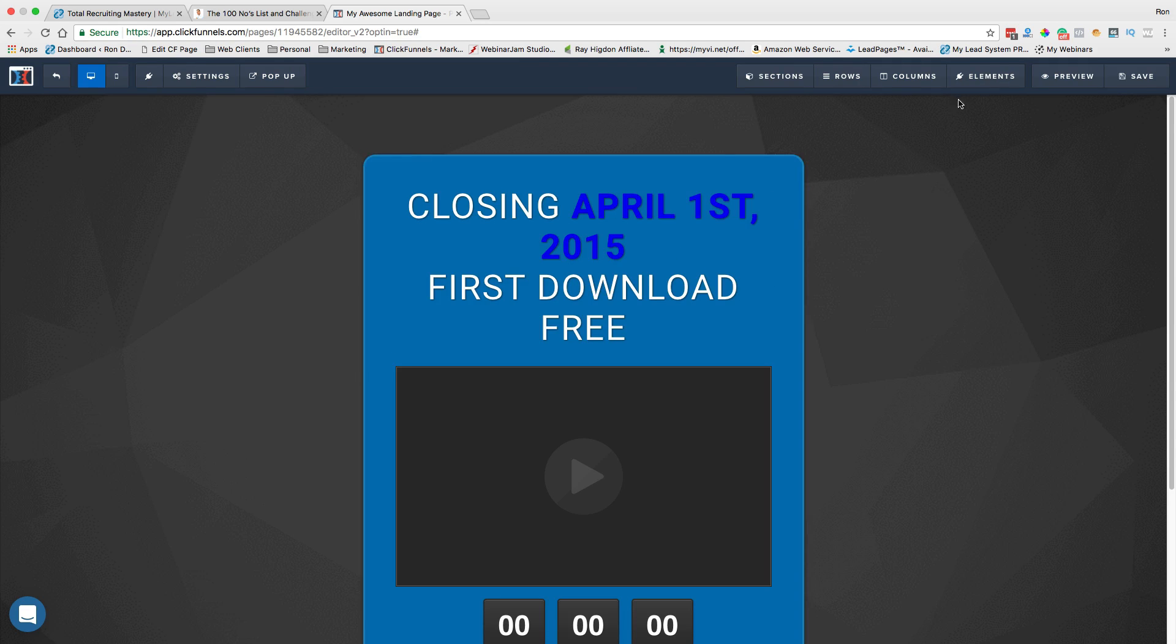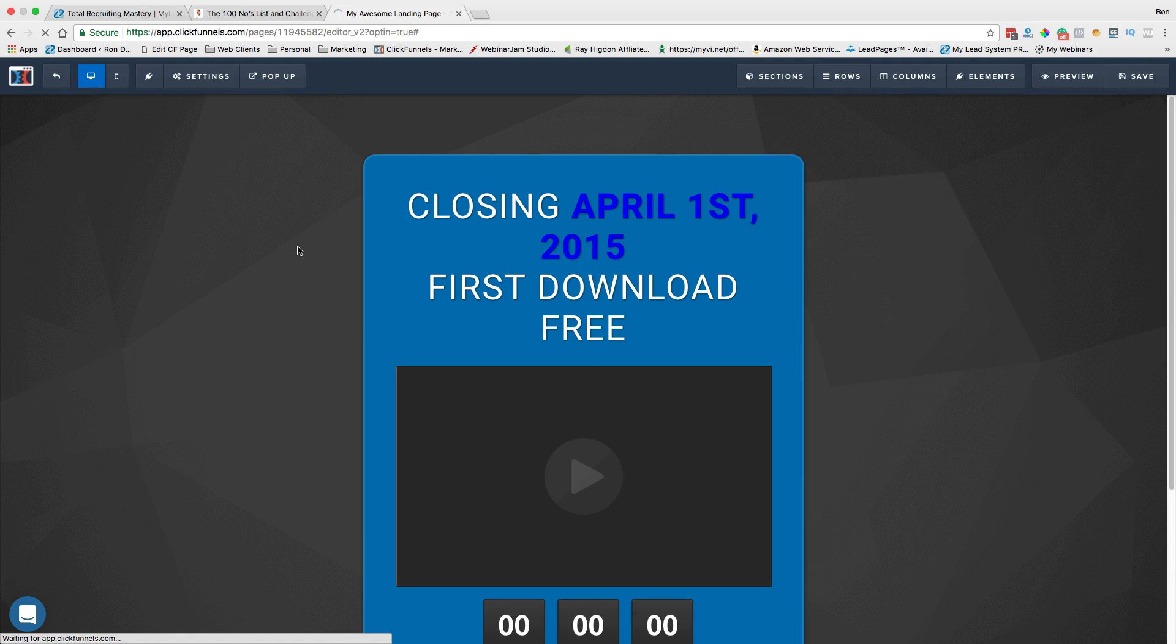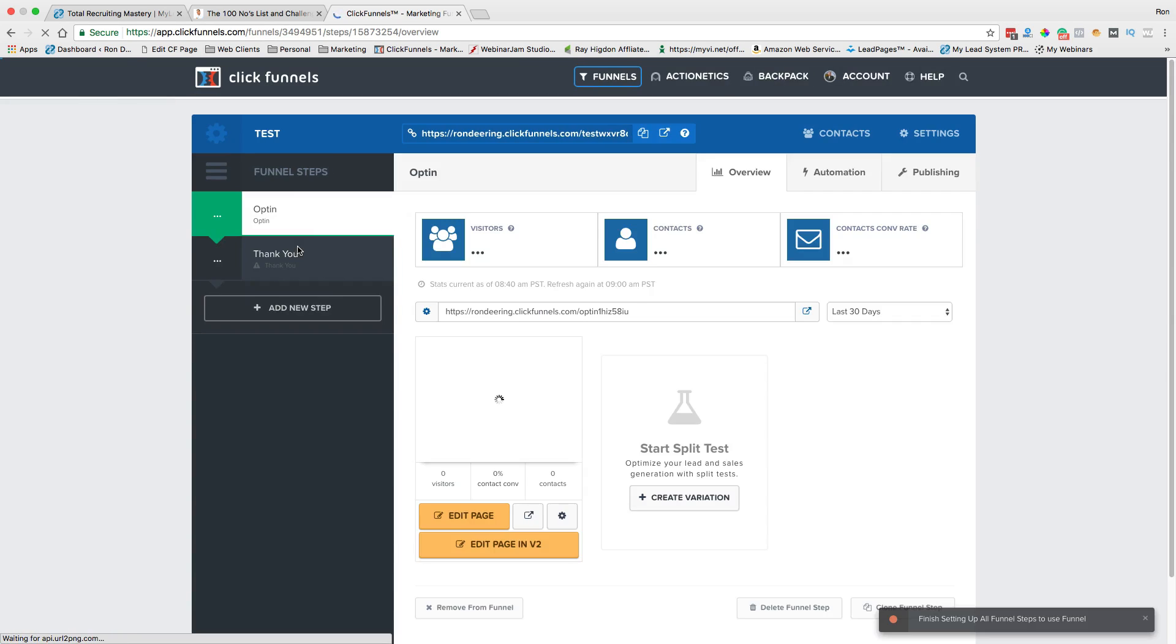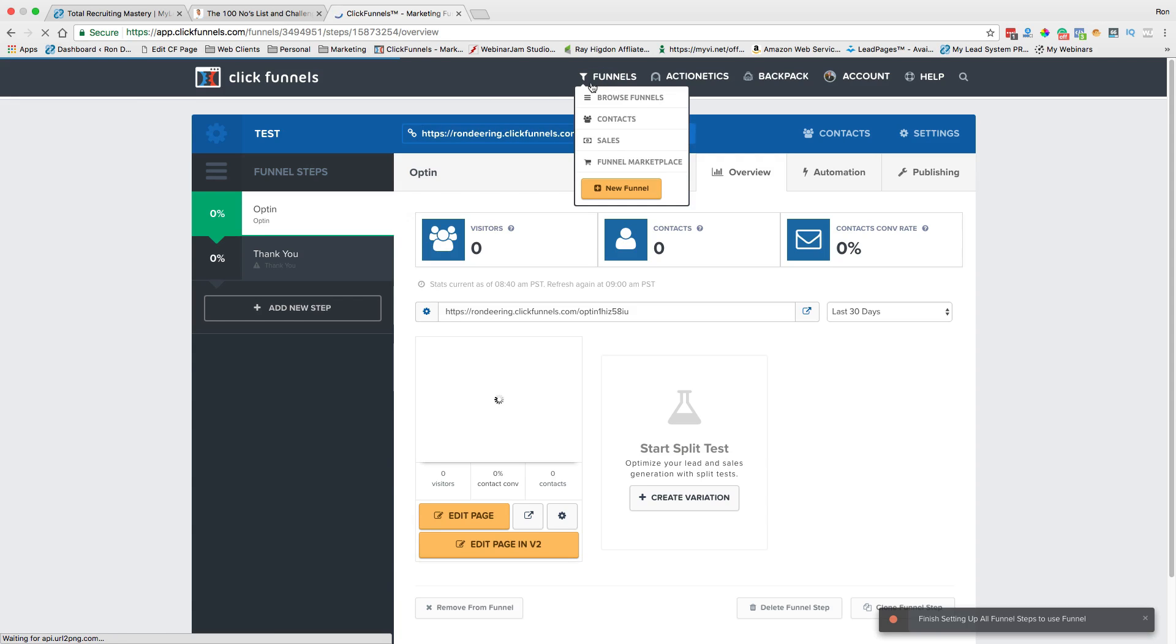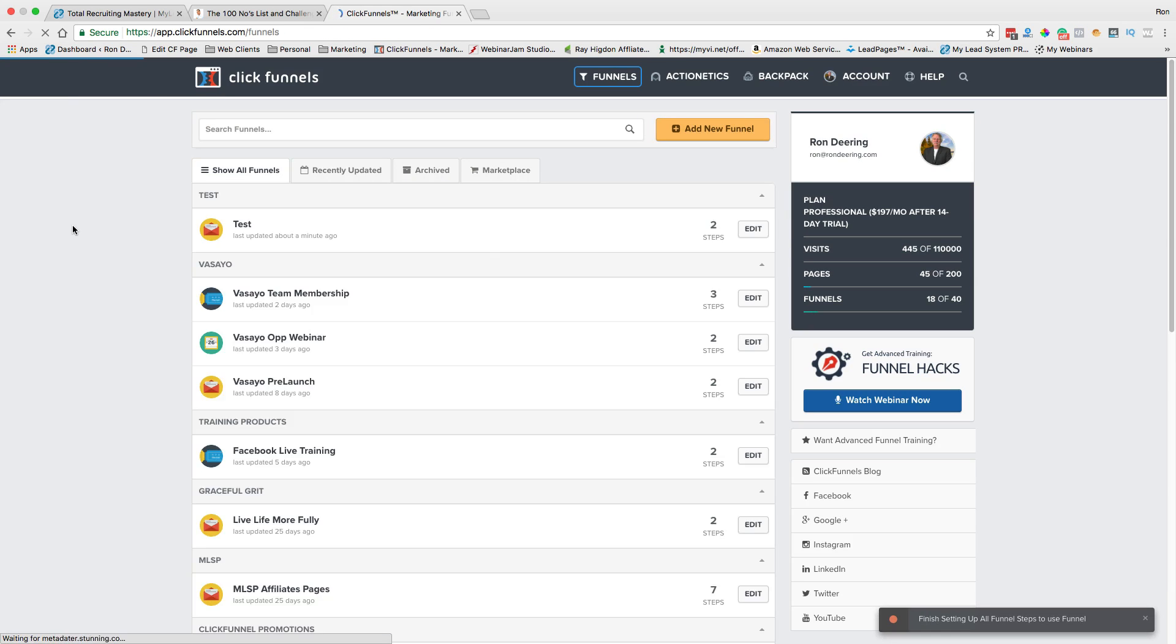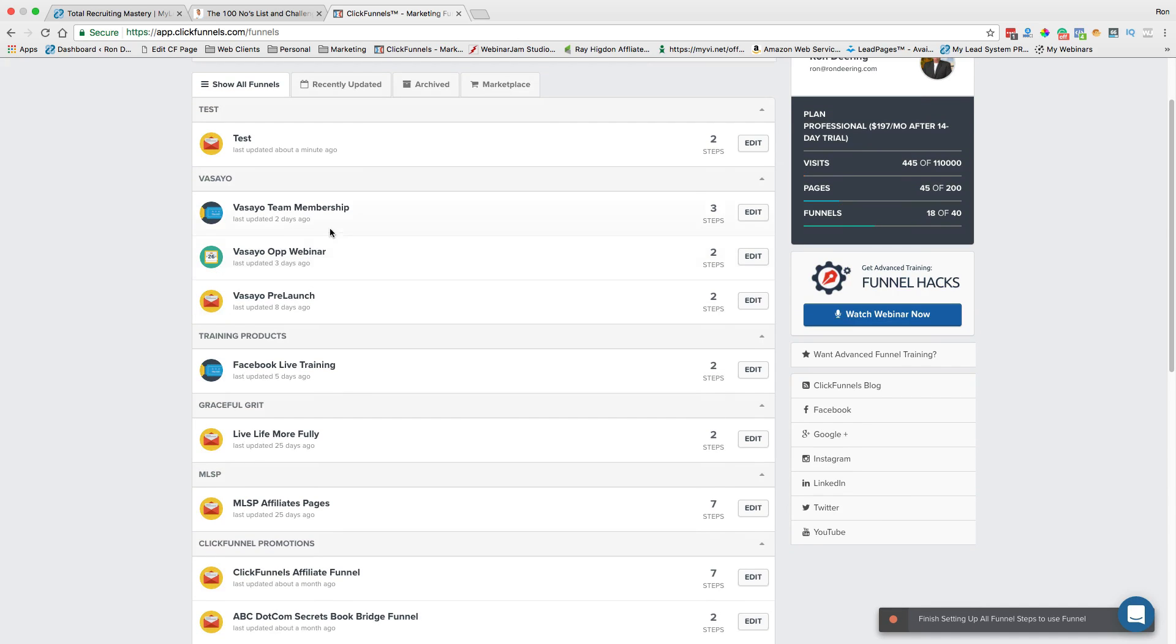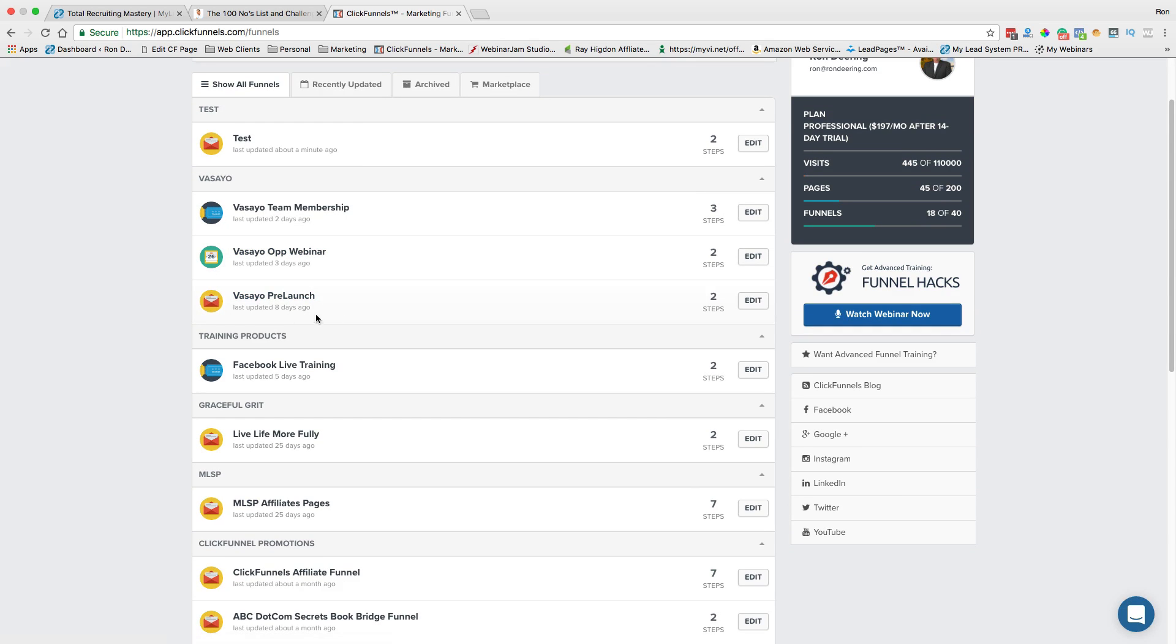When I'm done, I save it. I come out of here and exit and go back to funnels. And you can see I have this funnel already in the list under test, and I can do what I want with. You can see here with my primary network marketing company, I have a webinar. I have a landing page. And I have a membership site.